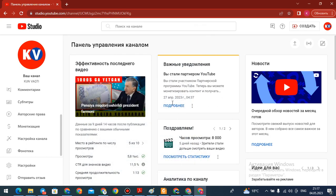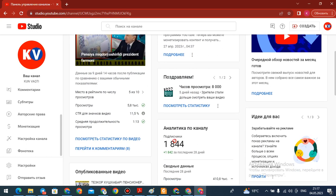Hello everyone, welcome to my channel. Today we are on the channel of 1840 tours.